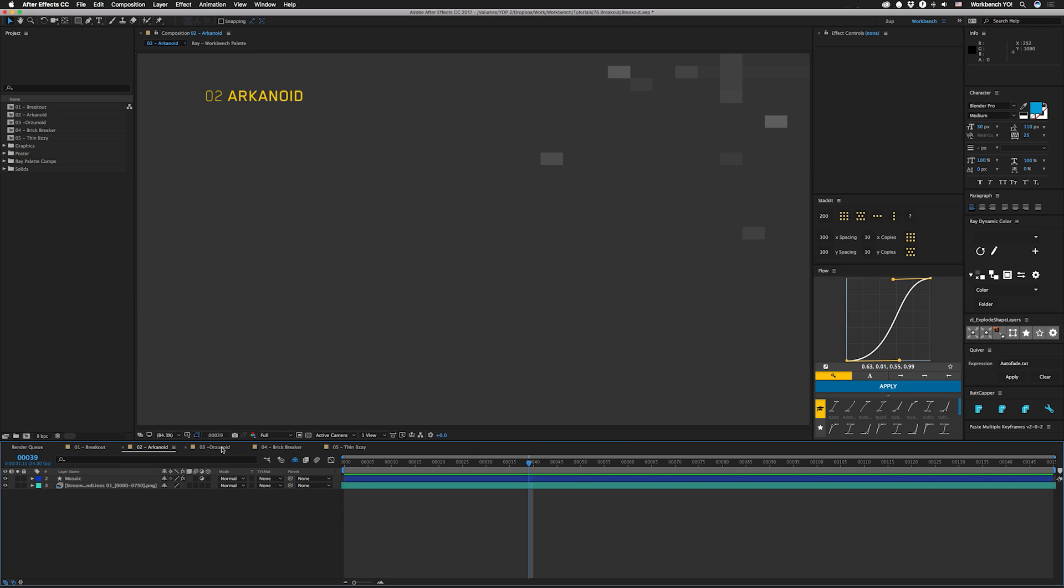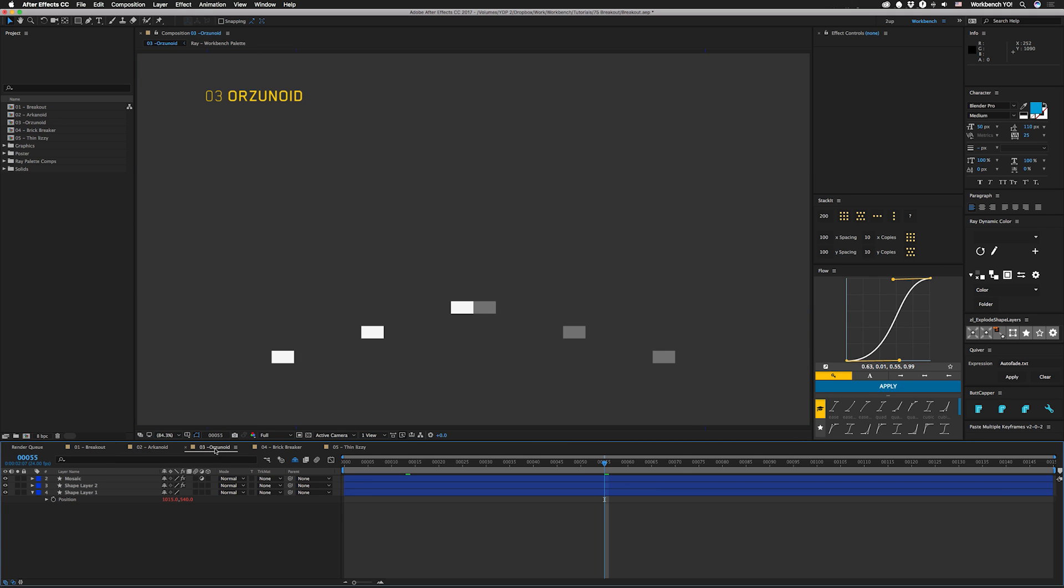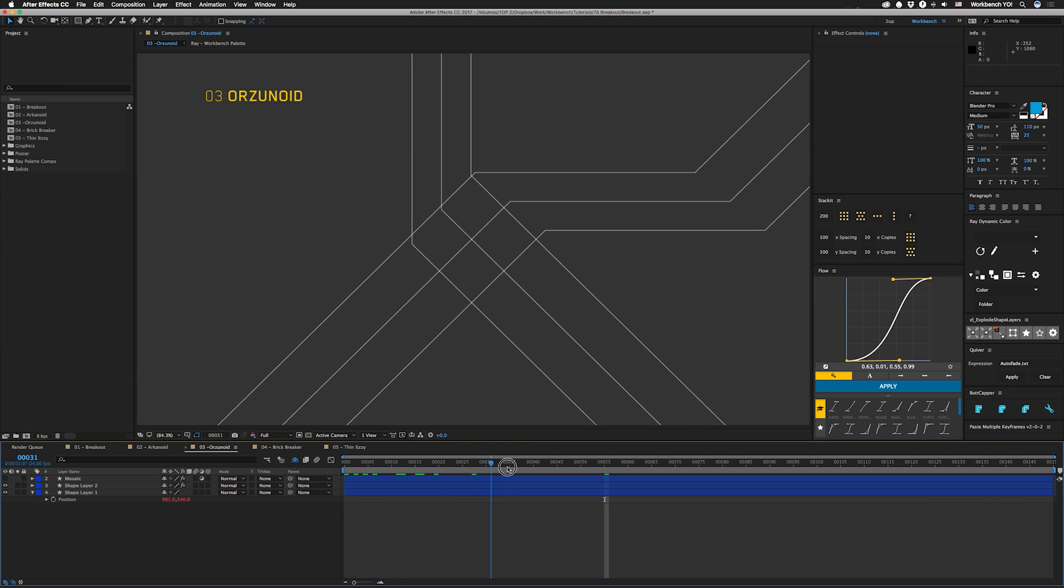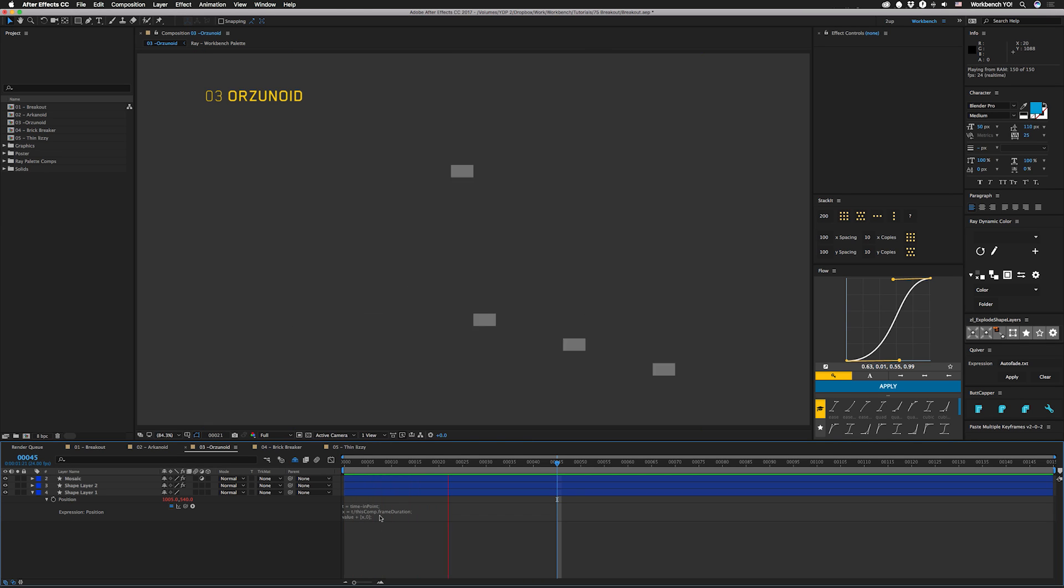Alright so let's check out example number 3. We have the same mosaic effect applied. I'm going to turn that off real quick and we have more lines. To this one I've applied an expression that moves this one pixel per frame so that we get a jitter that looks like this.